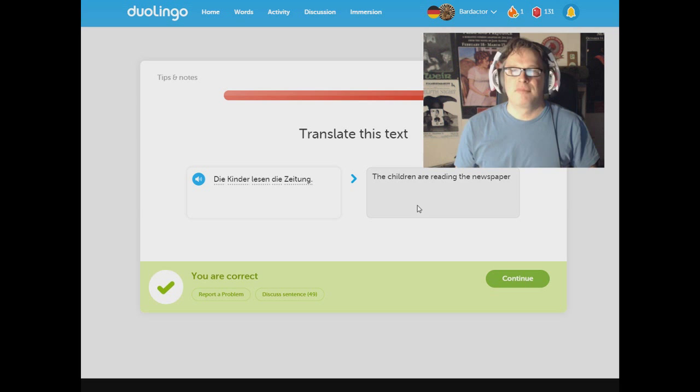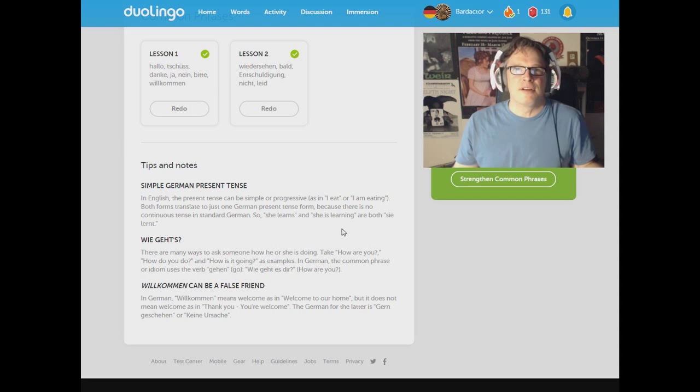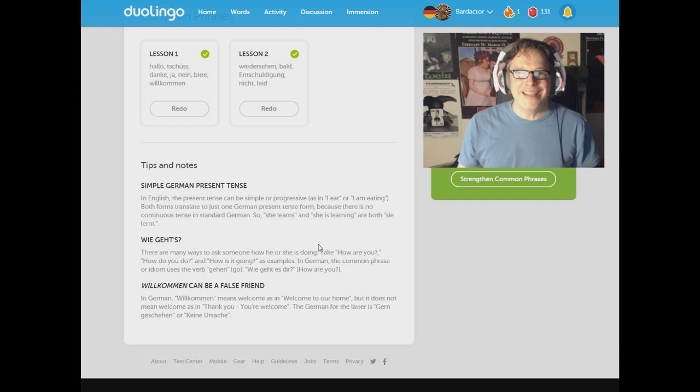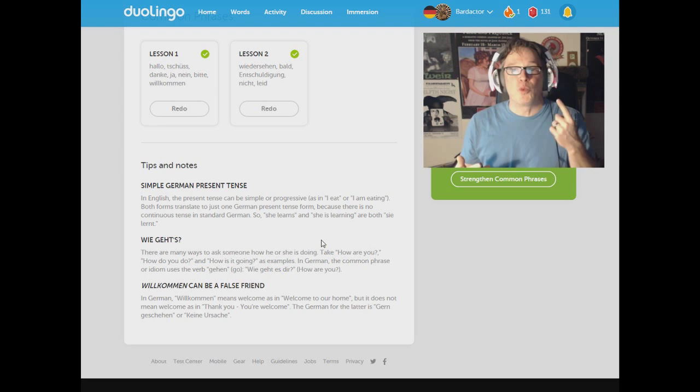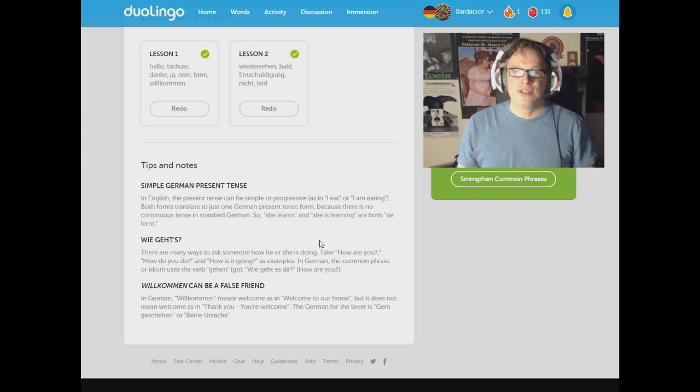Let's just get some tips and notes here. Cause you know, I never read that before due to time. Simple German present tense. In English, the present tense can be simple or progressive. As in, I eat. I am eating. Both forms translate to just one German present tense form. Because there is no continuous tense in standard German. So, she learns and she is learning are both Sie lernt. I am sorry. I am so sorry.